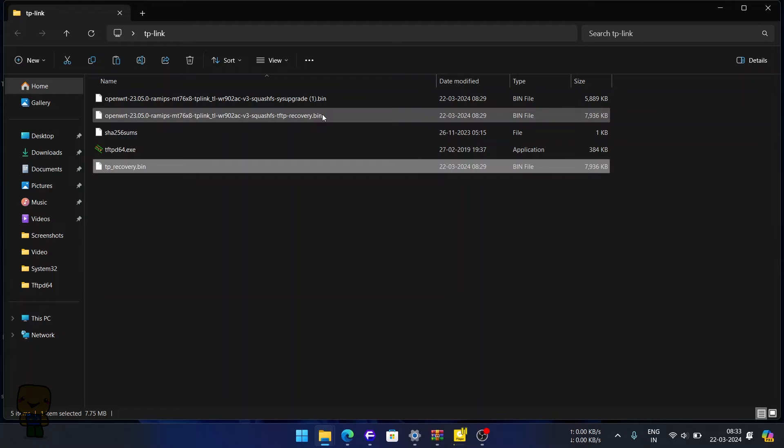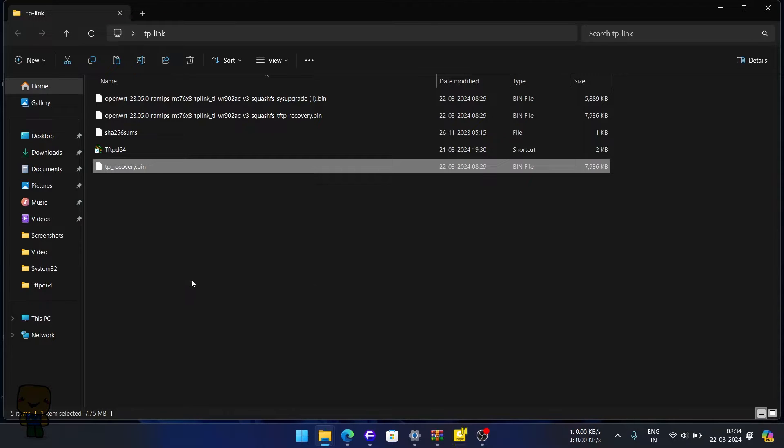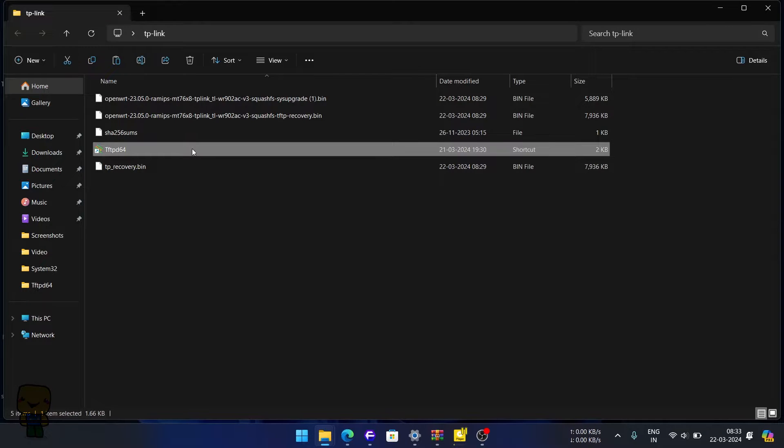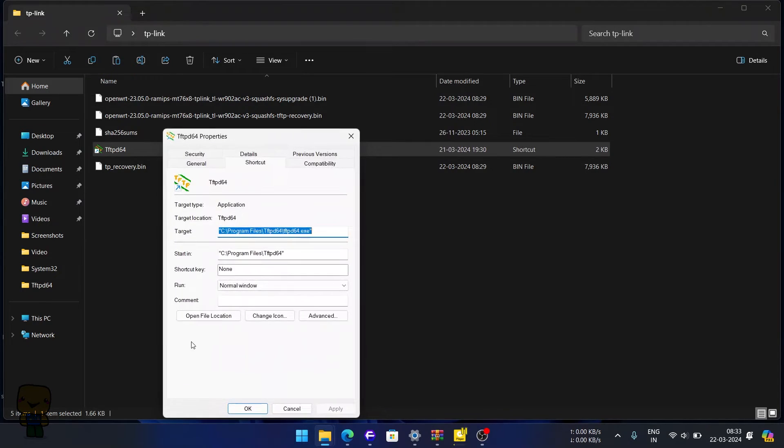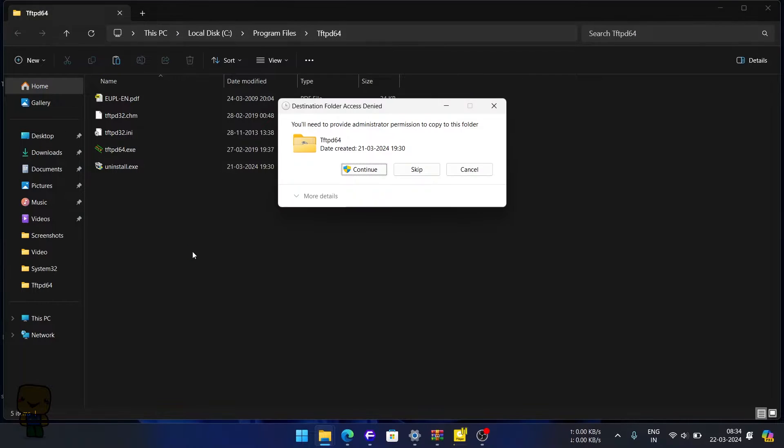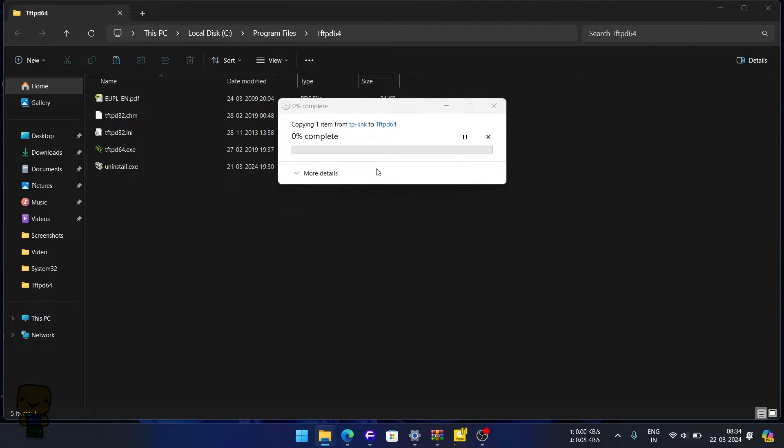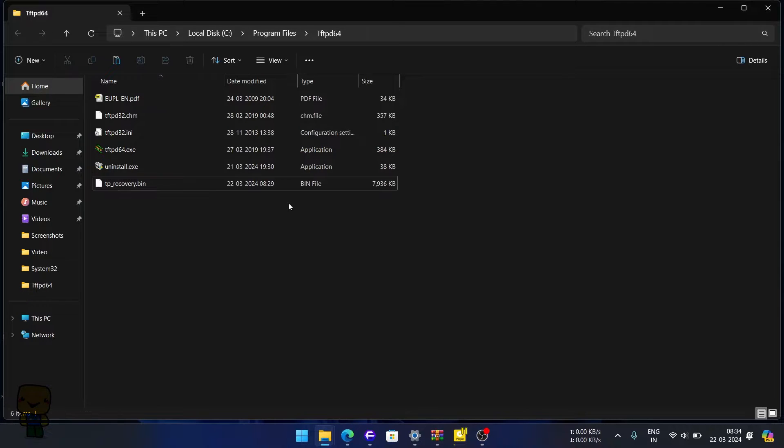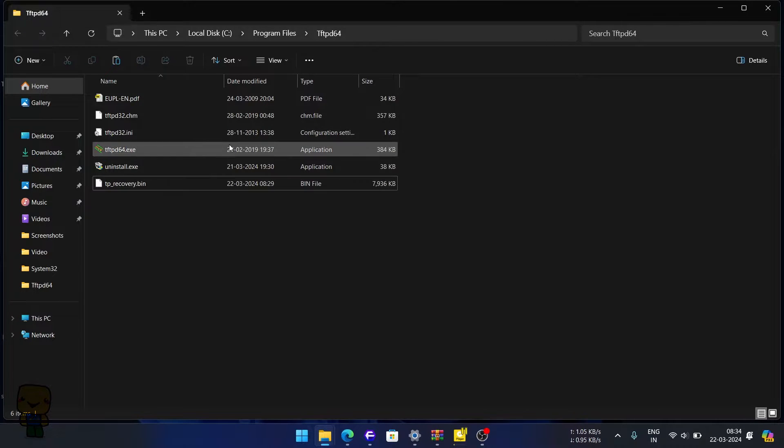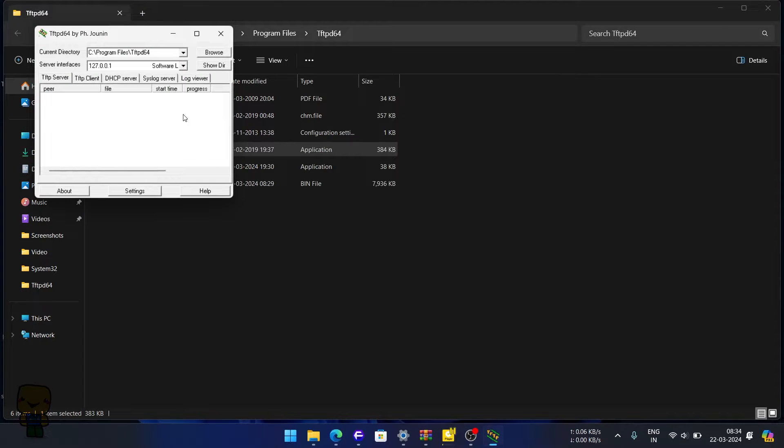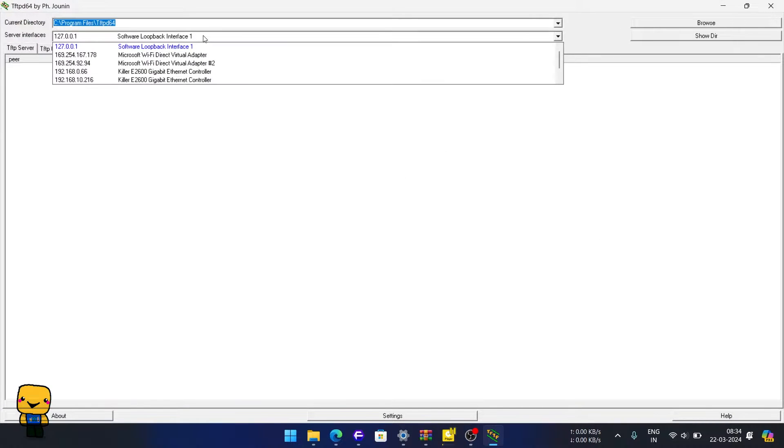Now let's copy our bin file and paste in any TFTP server application. Here, I am using TFTP64 by PH Junin. Links to all needed files can be available from the description below. Next, let's start our server and select the Ethernet interface we just manually configured our IP and subnet into.